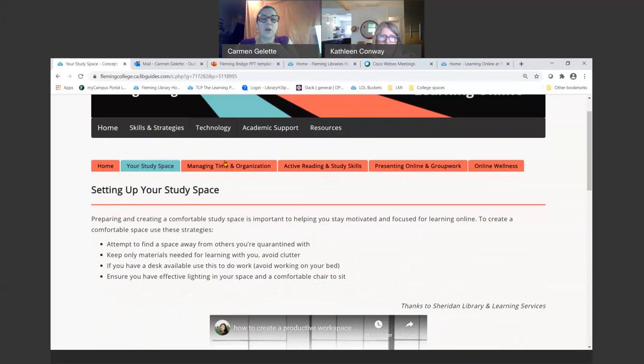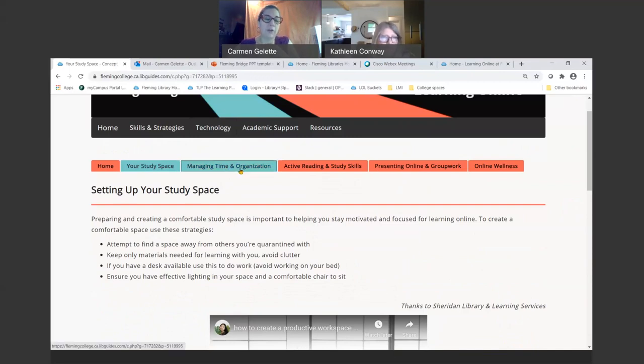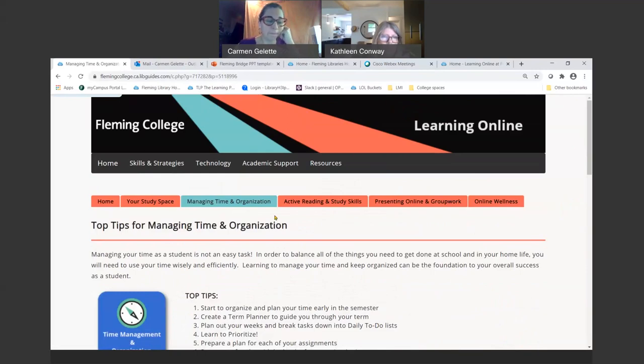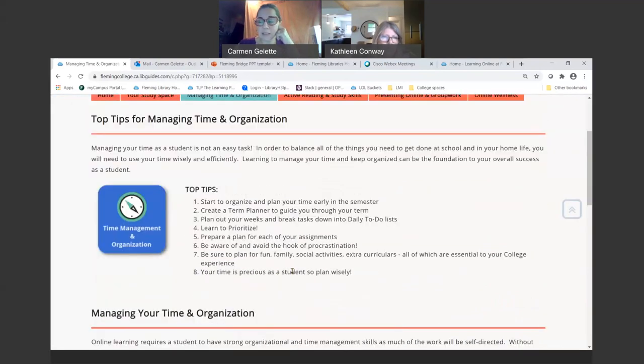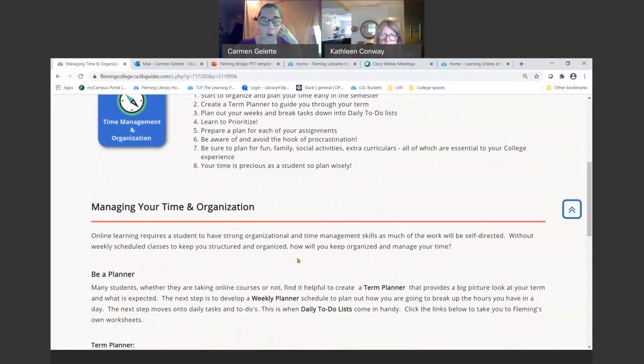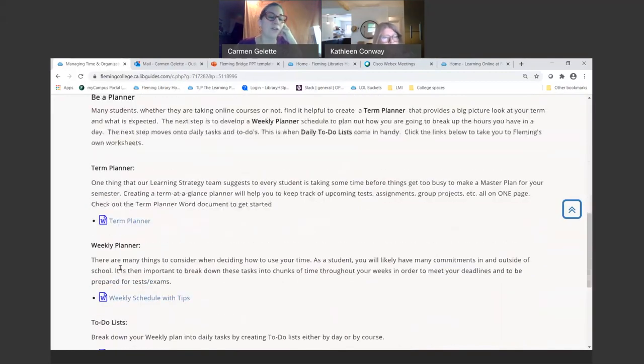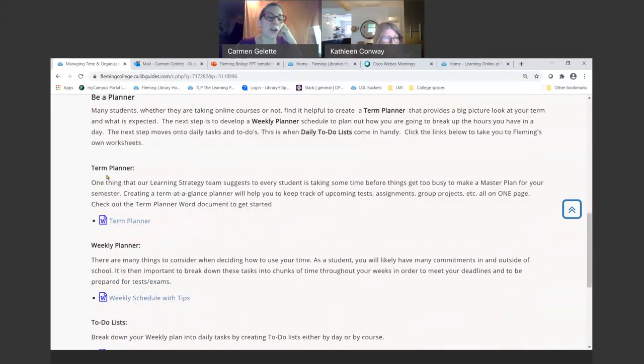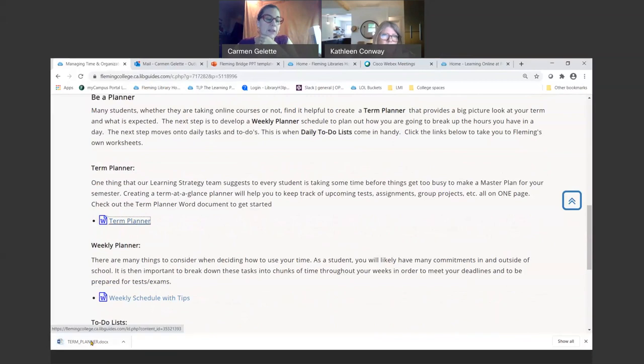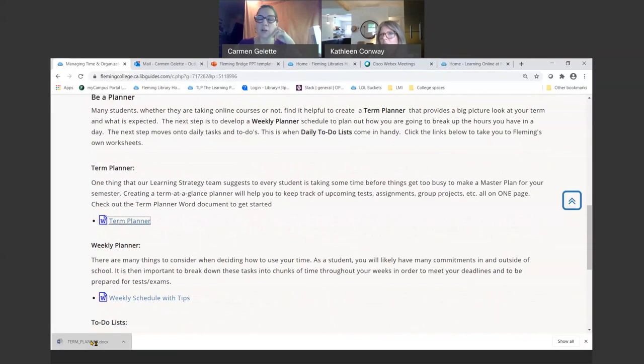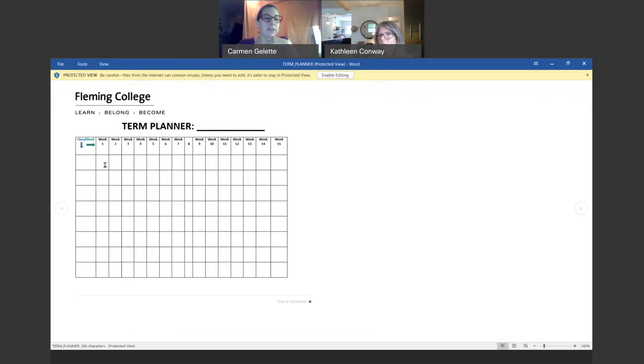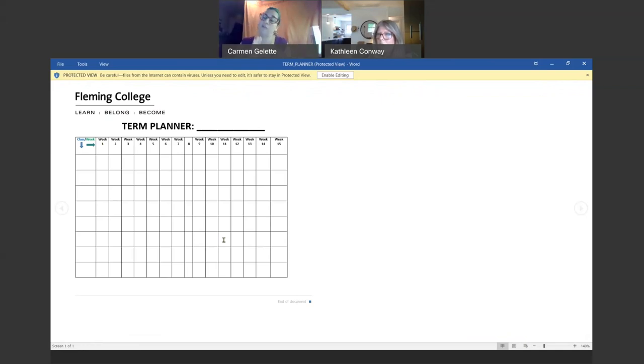We also have some tips on managing your time and organization. I would say this is probably one of the most important things that you take into consideration when you're approaching any type of schooling, because this can be a stumbling block. You really need to plan out your time and be able to manage all the tasks that you have going on at once. One of the tools that we have here for you is this term planner.